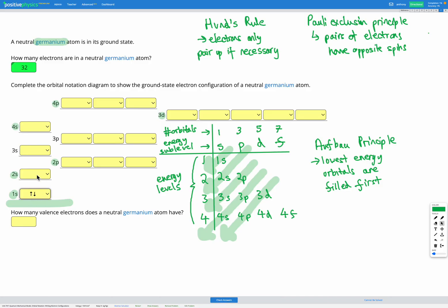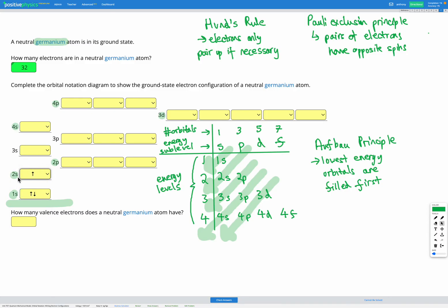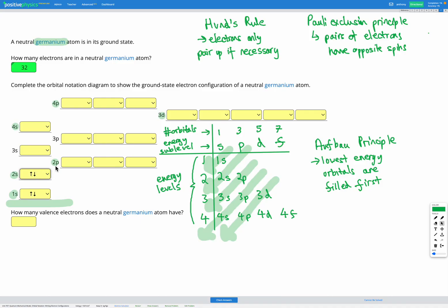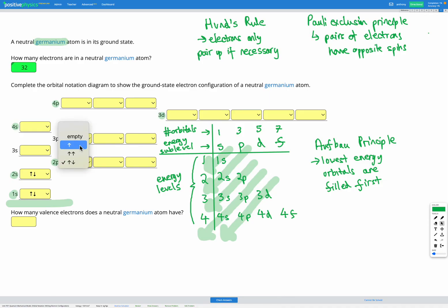Our third electron goes into our next energy sub-level, 2s. Our fourth electron also has to go in that same orbital since there's only one available there. Our next energy sub-level is 2p. Our fifth electron goes into one orbital there. Our sixth electron can go in any of the three 2p orbitals, and according to Hund's rule, it's only going to pair up if necessary — so it goes into its own orbital, because there's space.